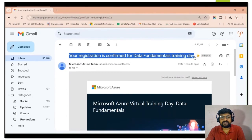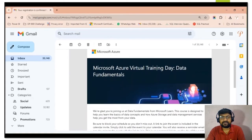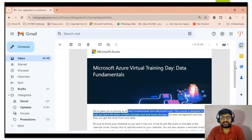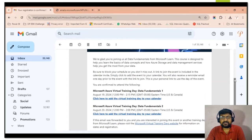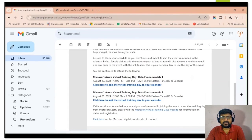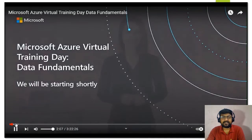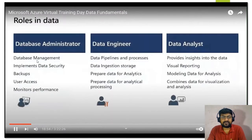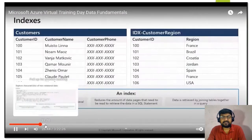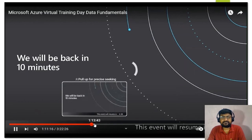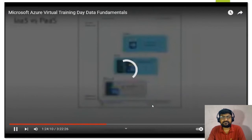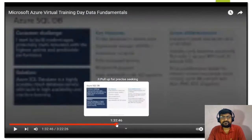Once you click Register Now, you will receive a confirmation email. I received a registration message confirming enrollment for the Data Fundamental event. Microsoft will send you details about the event, including timing. In the next stage, you need to attend the event on the scheduled day. The virtual training day is conducted by a Microsoft expert and is approximately three and a half hours. You need at least 90% attendance to receive the coupon code for the certification.